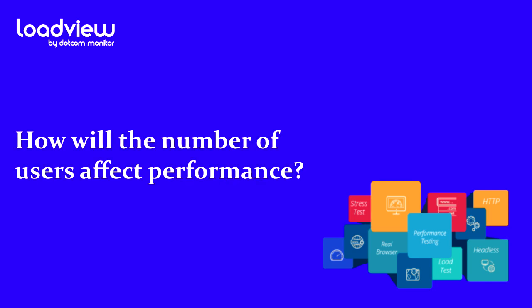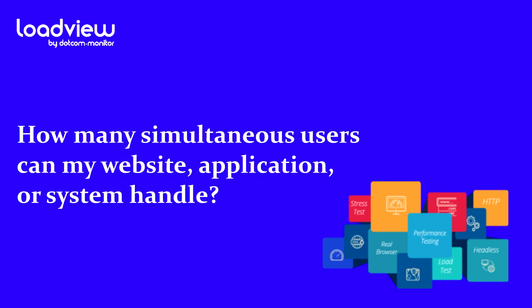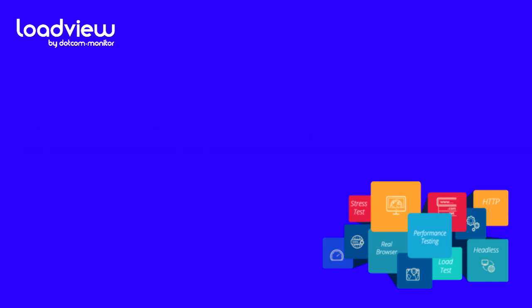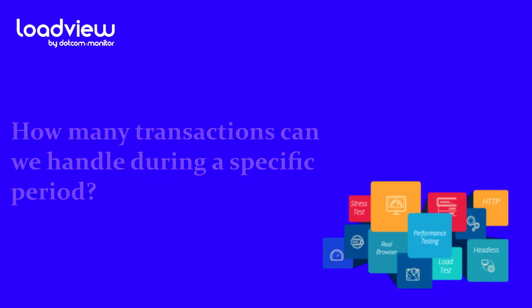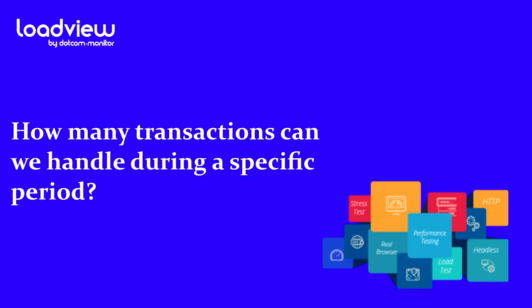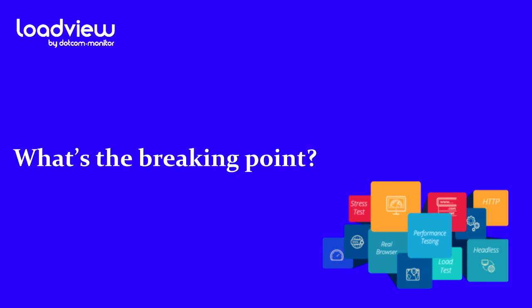How will the number of users affect performance? How many simultaneous users can my website, application, or system handle? Where are the bottlenecks? How many transactions can we handle during a specific period? And what's the breaking point? When will I run out of resources?